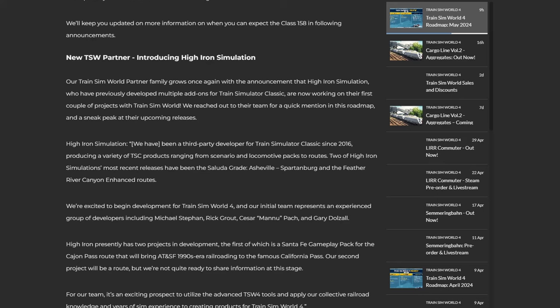New TSW partner. This is sort of an American one. So our Train Sim World partner family grows once again with the announcement that High Iron Simulation, who have previously developed multiple add-ons for Train Sim Classic, are now working on their first couple of projects with Train Sim World. We've reached out to their team for a quick mention in this roadmap and a sneak peek at their upcoming releases. We have been a third party developer for TSC since 2016, producing a variety of TSC projects ranging from scenario and locomotive packs to routes. Two of High Iron Simulation's most recent releases have been the Saluda Grade and the Feather River Canyon Enhanced Routes. We are excited to begin development for TSW4.